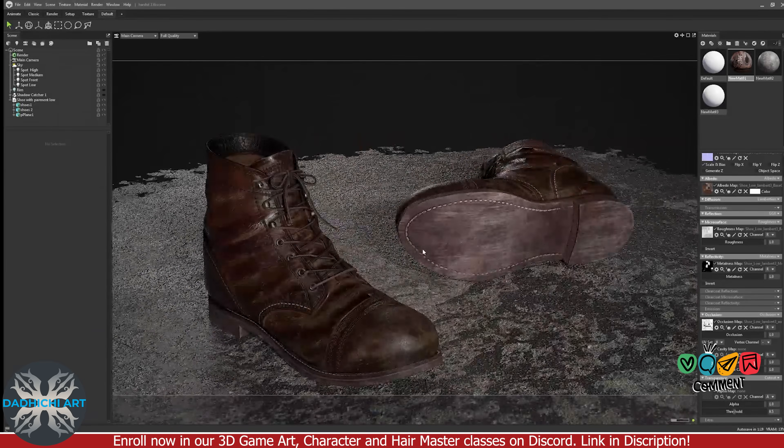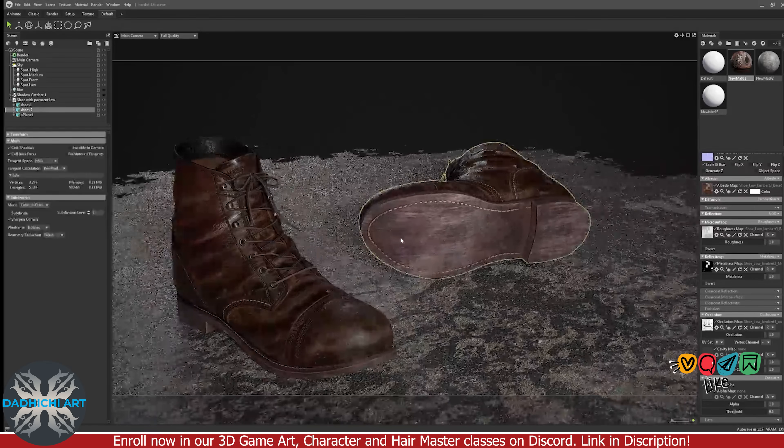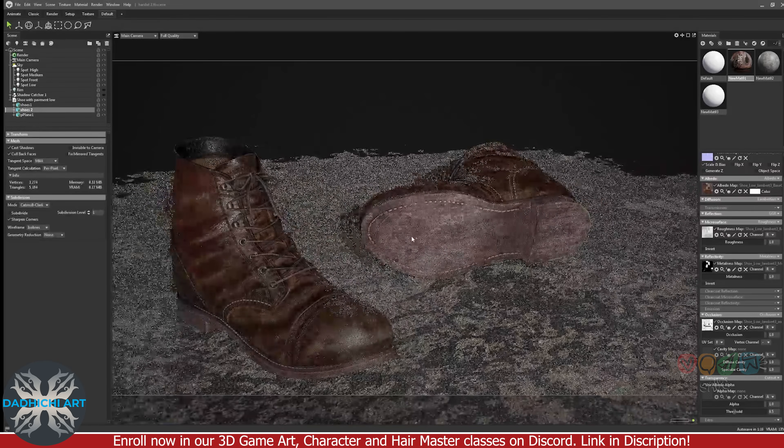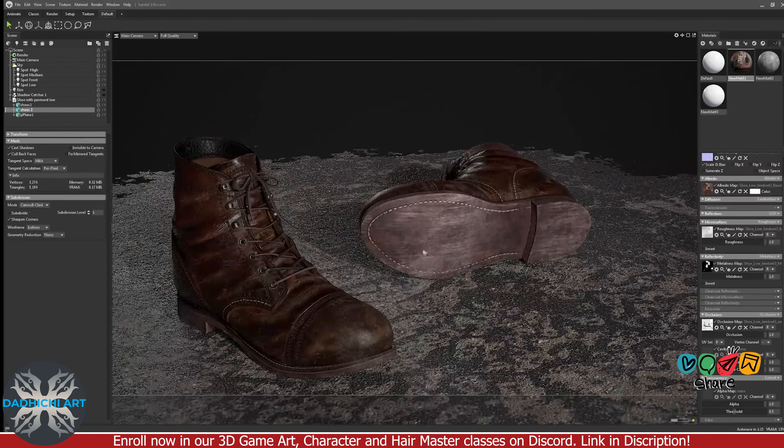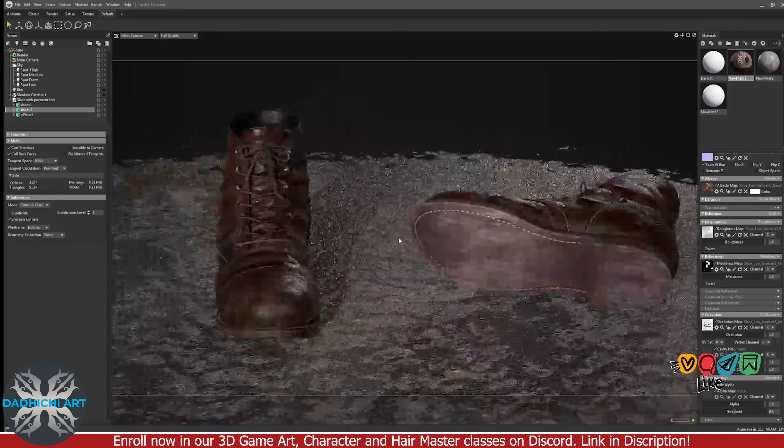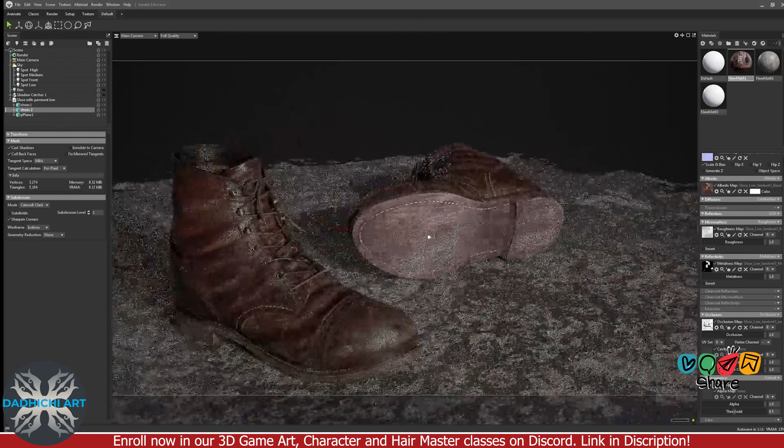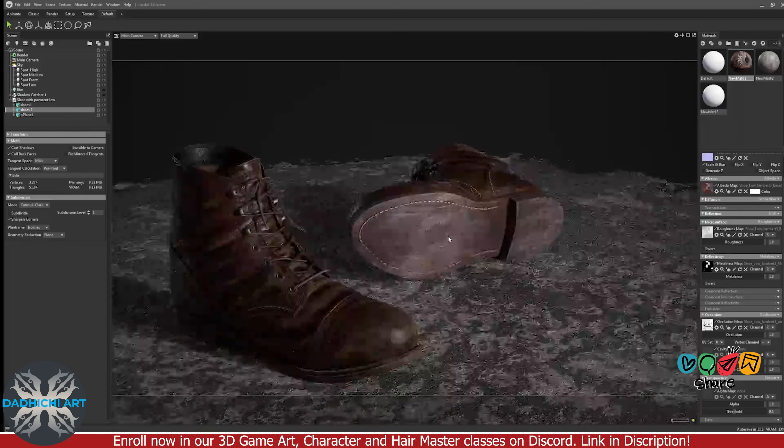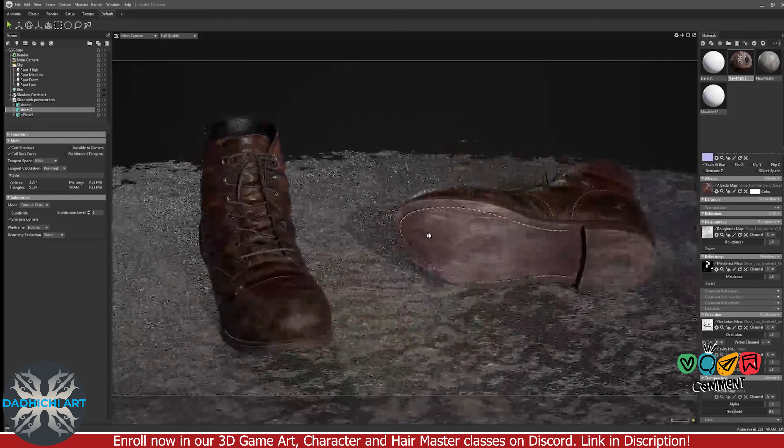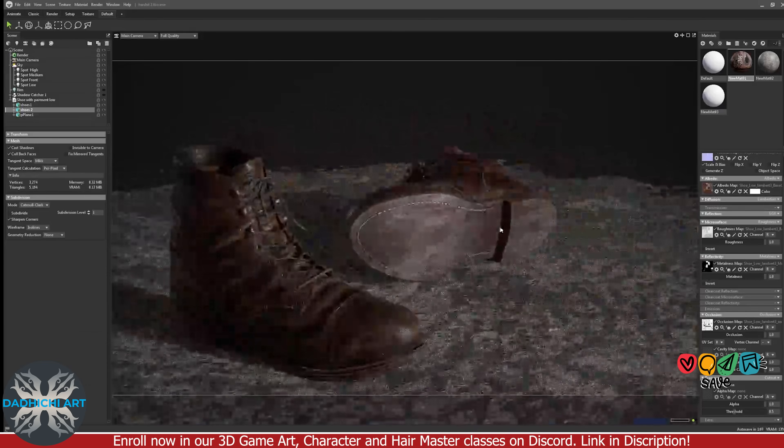That brings us to the end of part 2 of the 3D shoe creation series. In both the parts, we covered high poly, low poly, UVs, baking, texturing and rendering, taking the asset all the way to the final presentation ready results.